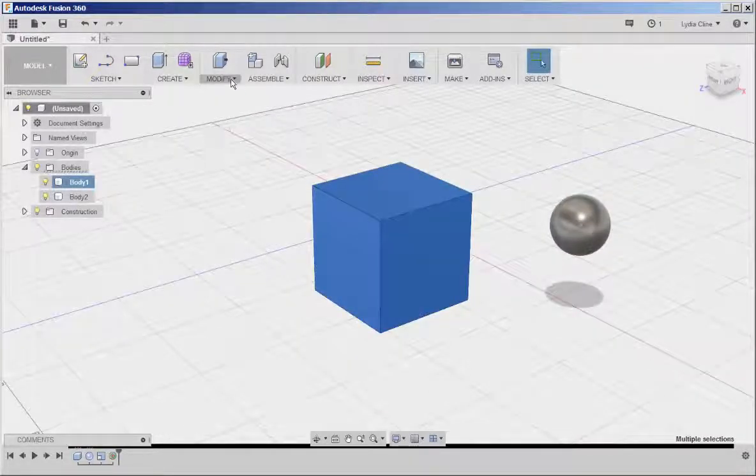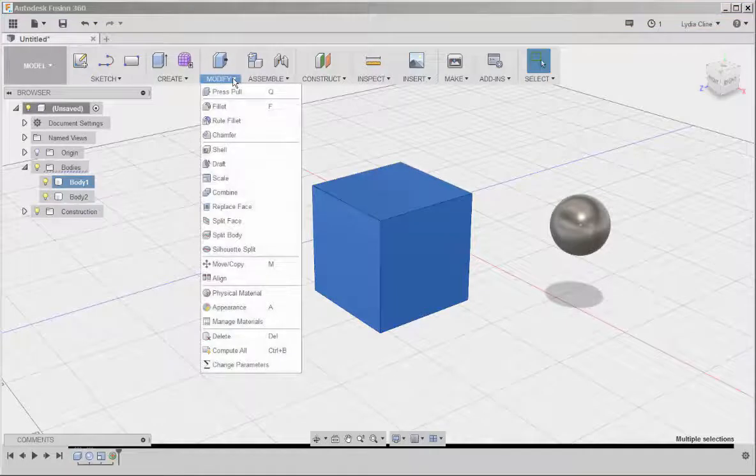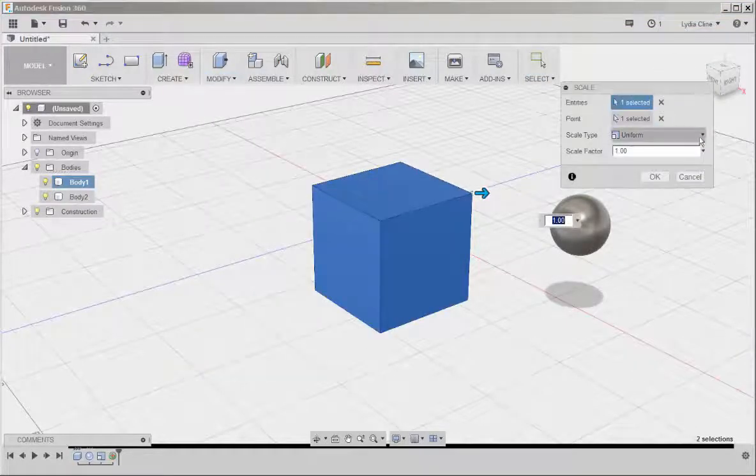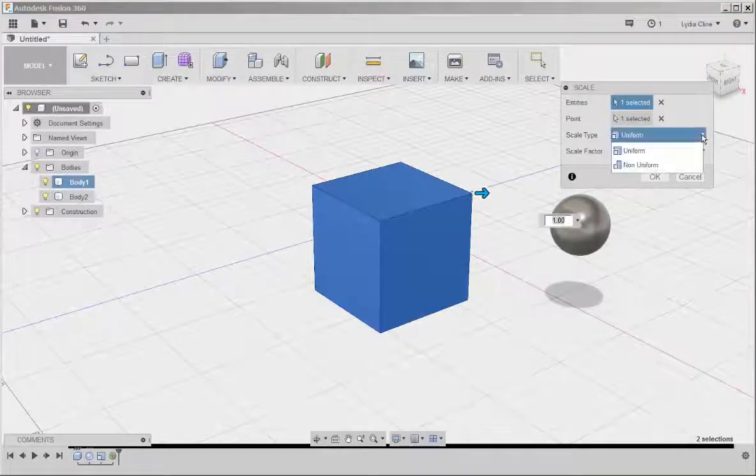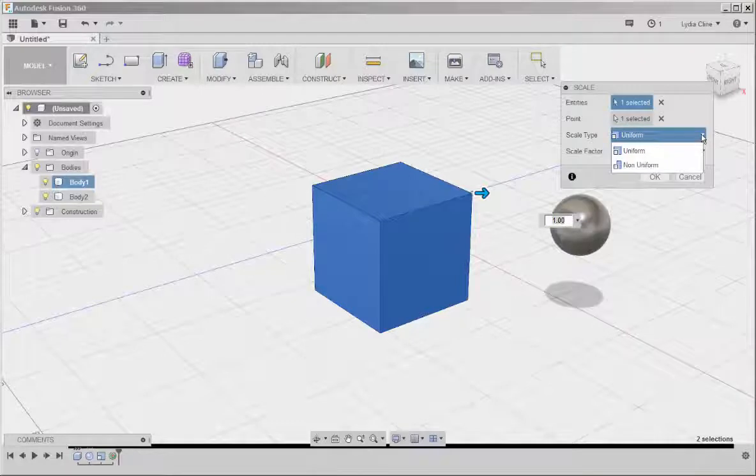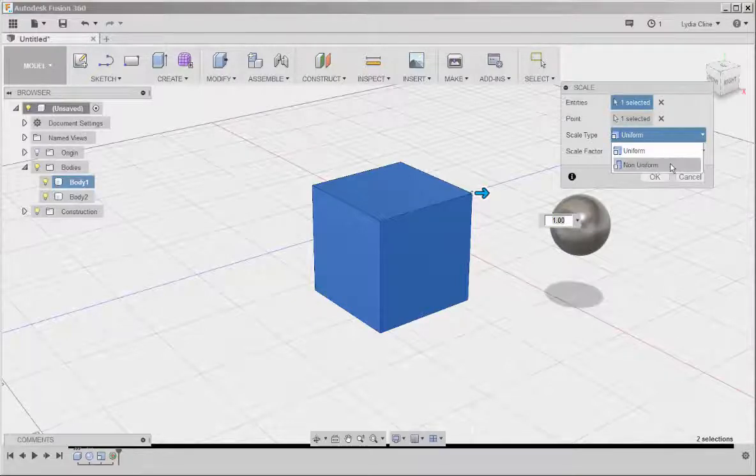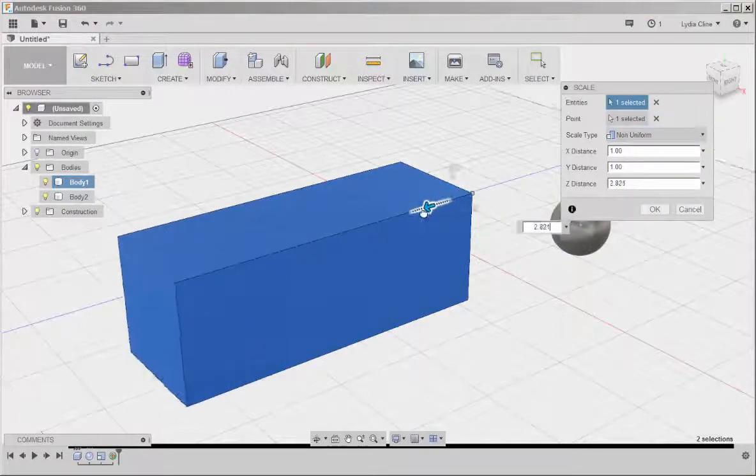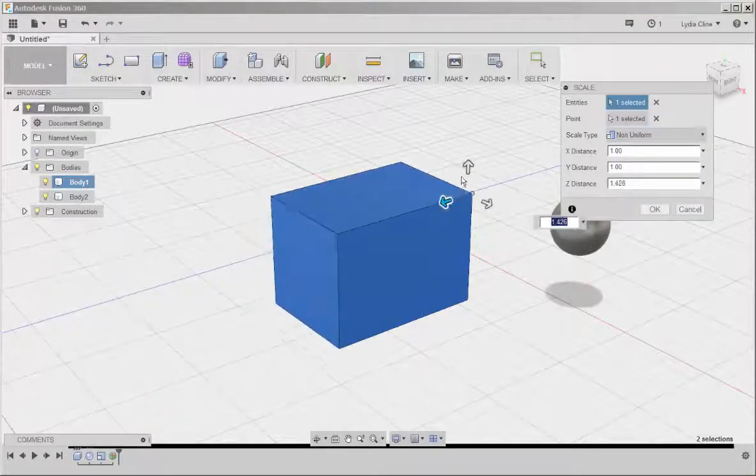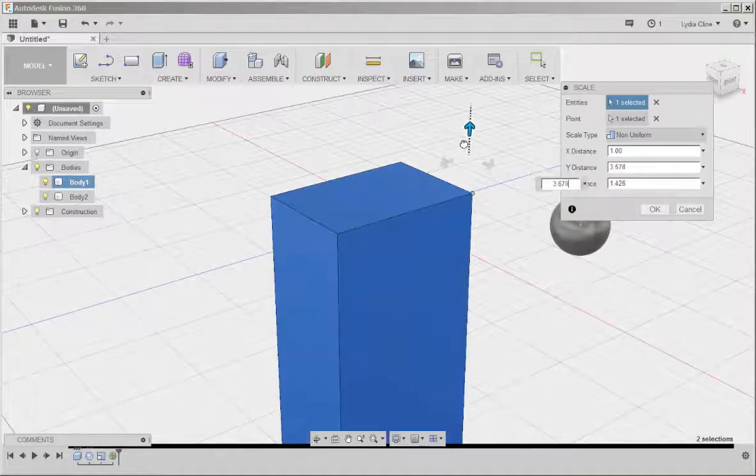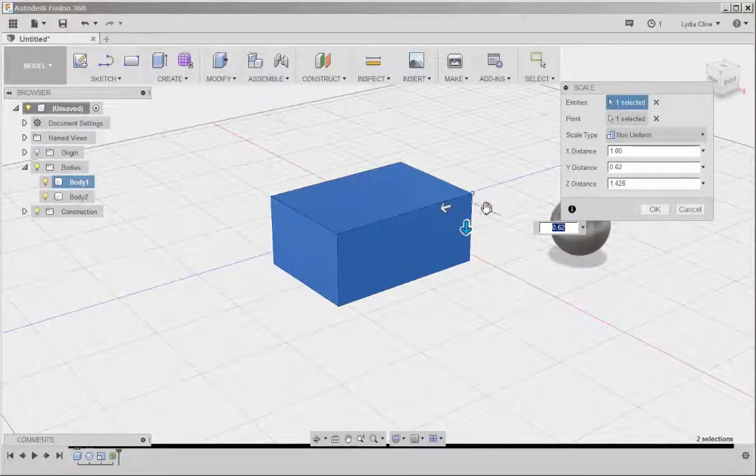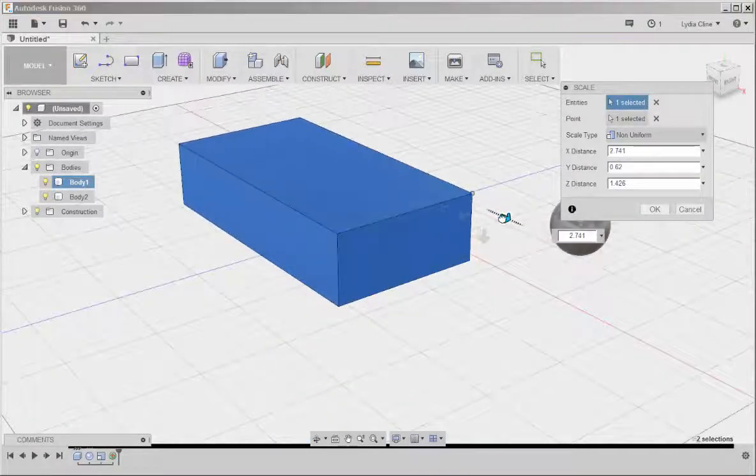I can also scale it non-uniformly. Just click on this drop down arrow. Click on non-uniform. And then I can choose the axis along which to scale it.